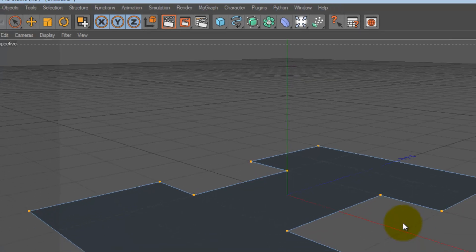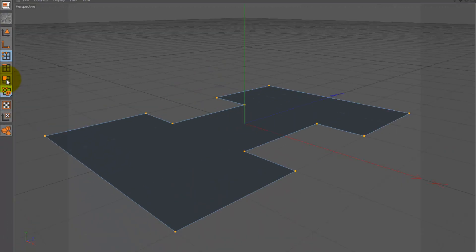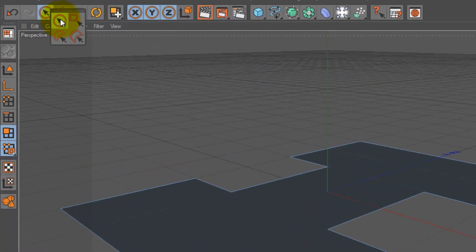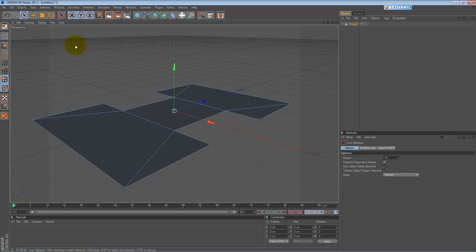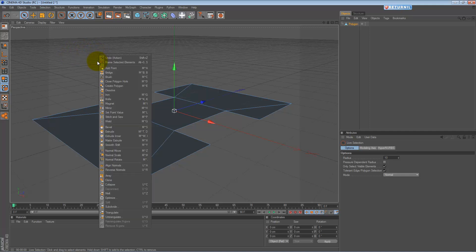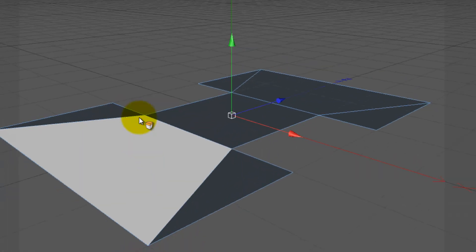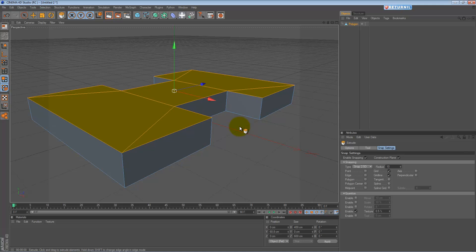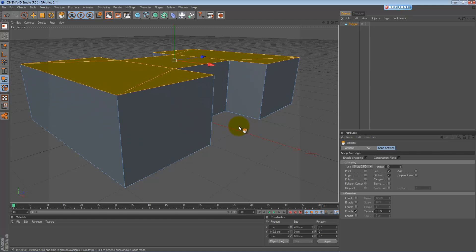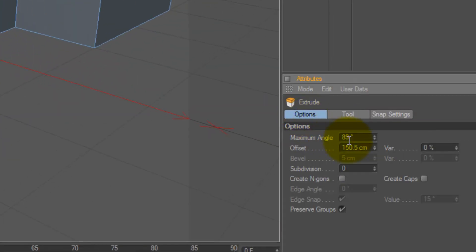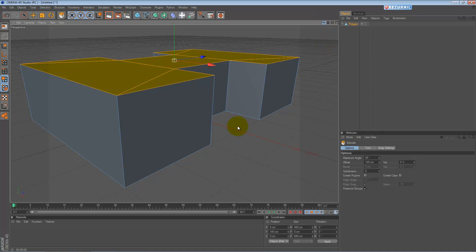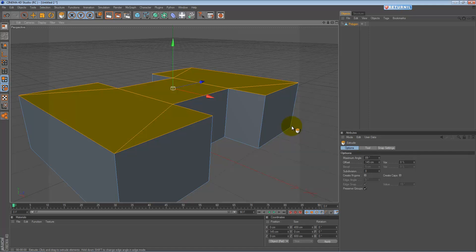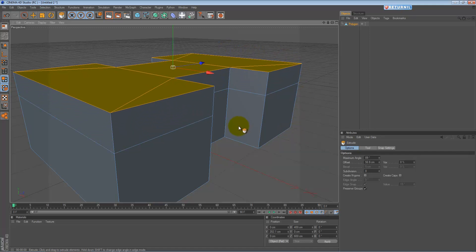Bring it over a bit. Right-click, remove. Right-click, extrude. You can bring that up to about 145 — click on options, offset type 145, click. Bring that down a bit, right-click again, extrude standard, need about 76.